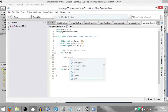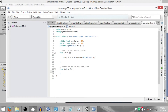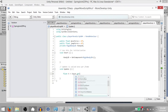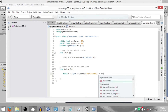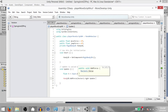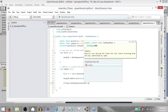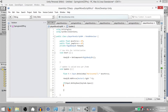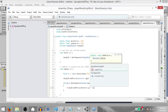In the Start method, rbody2D equals GetComponent Rigidbody2D — we're adding a reference to the Rigid Body 2D component of this game object. Then in the Update method, float h equals Input.GetAxisRaw horizontal, multiplied by moveForce. Next, rbody2D.AddForce(Vector2.right multiplied by h). Next, if Input.GetKeyDown(KeyCode.Space) — here we are checking if the player has pressed the space key — and if so, rbody2D.AddForce(Vector2.up multiplied by jumpForce).